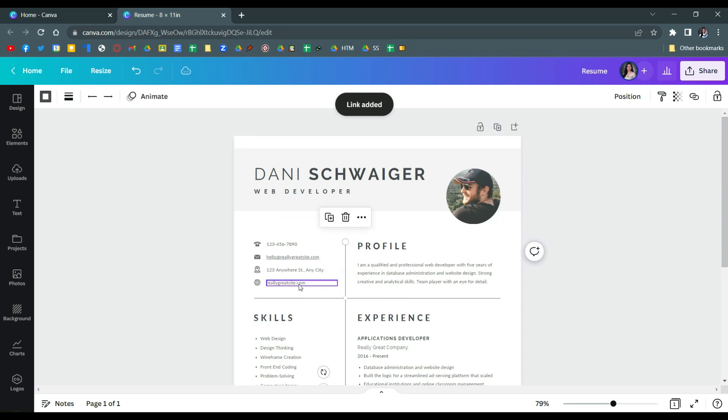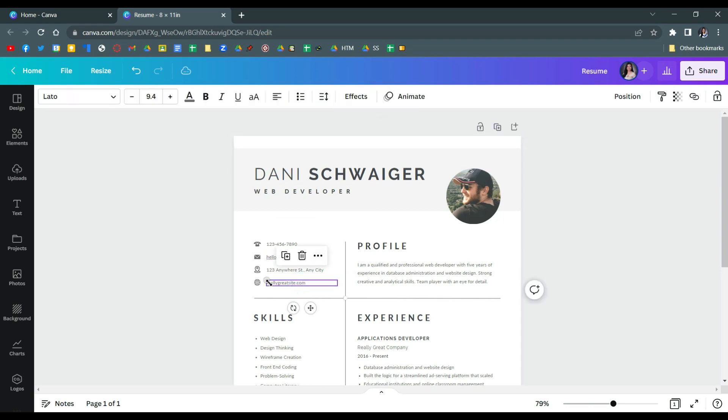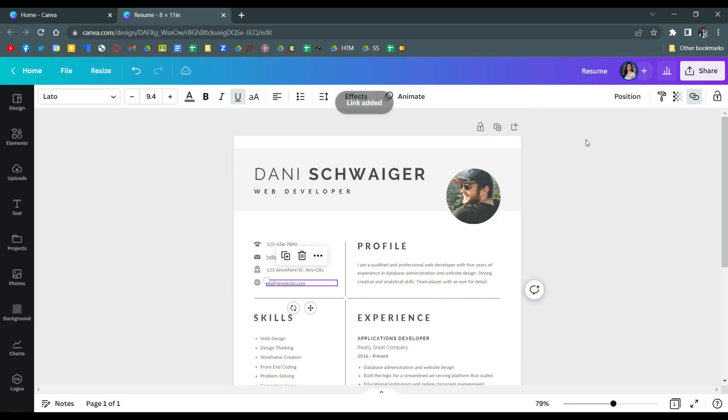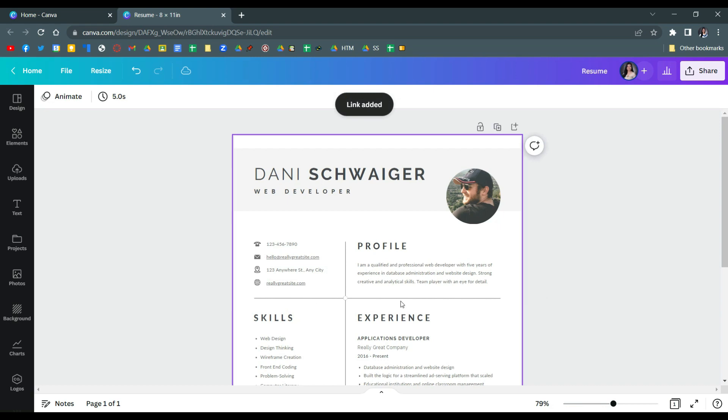And then for your website, just select that and then click the link again and then just put here the website or the URL. And then after that just click enter again and then the link will be added.